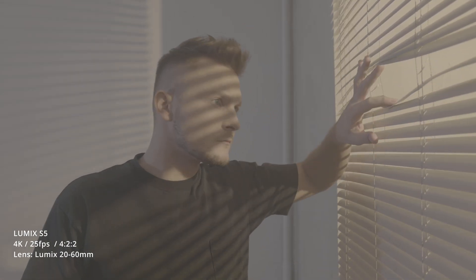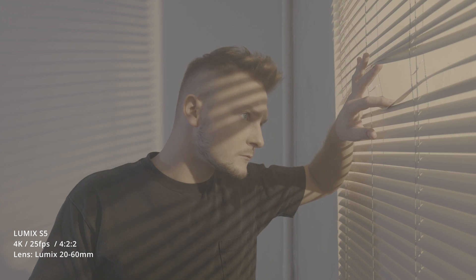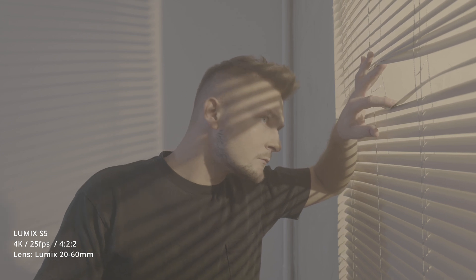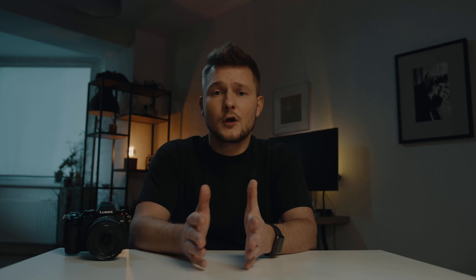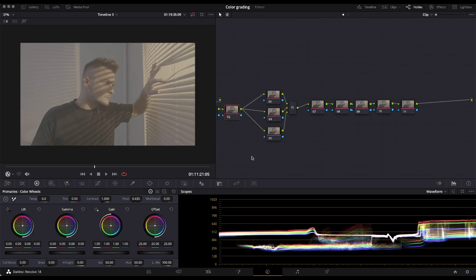So the footage I'm grading is just a very simple scene of the subject standing in front of a window. It's a sunset setting. The room itself is a bit cold, but the outside is warm. Let's get to DaVinci Resolve and let's do some grading together.